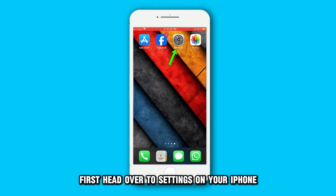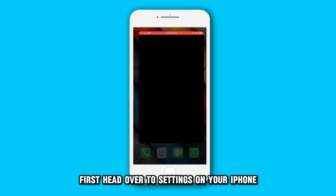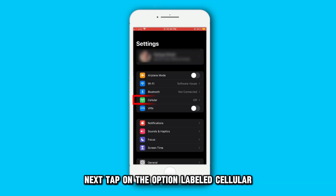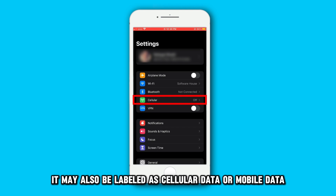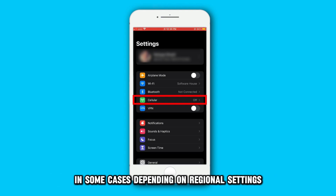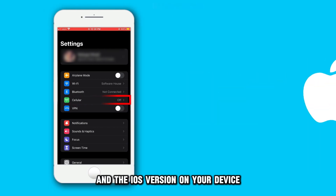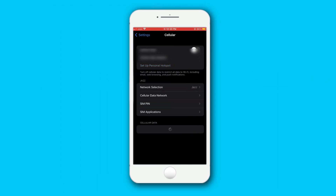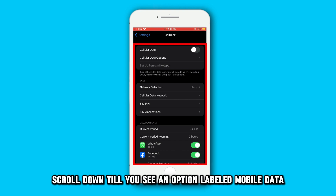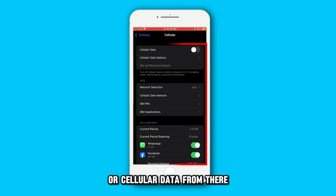First, head over to Settings on your iPhone. Next, tap on the option labeled Cellular. It may also be labeled as Cellular Data or Mobile Data in some cases, depending on regional settings and the iOS version on your device. Scroll down till you see an option labeled Mobile Data or Cellular Data.